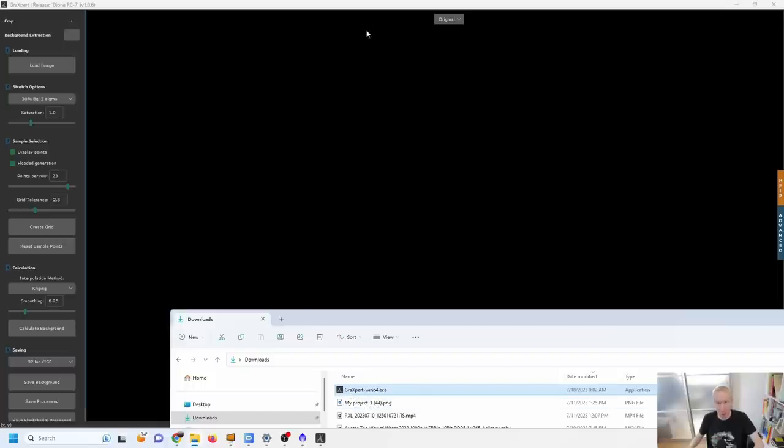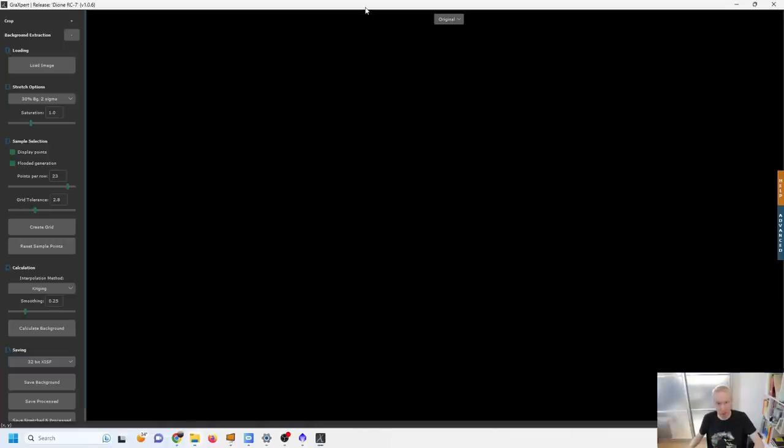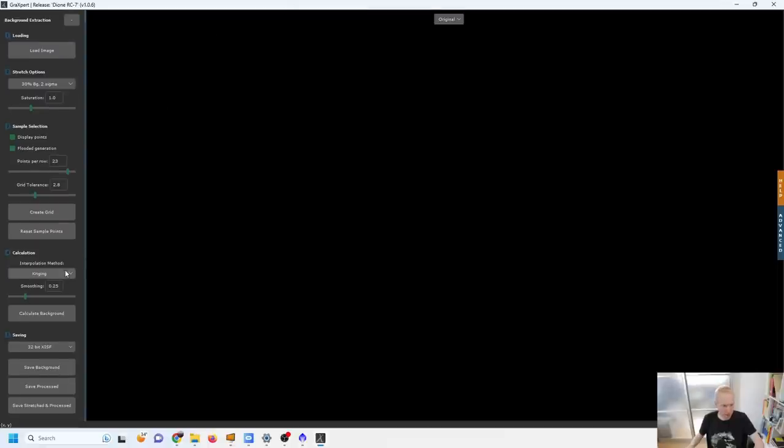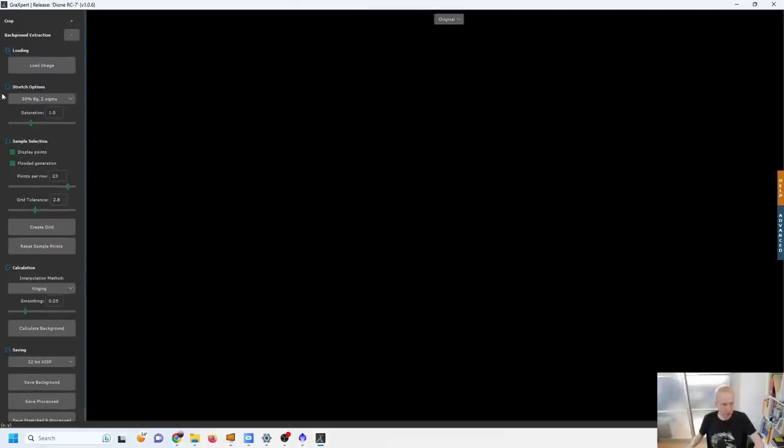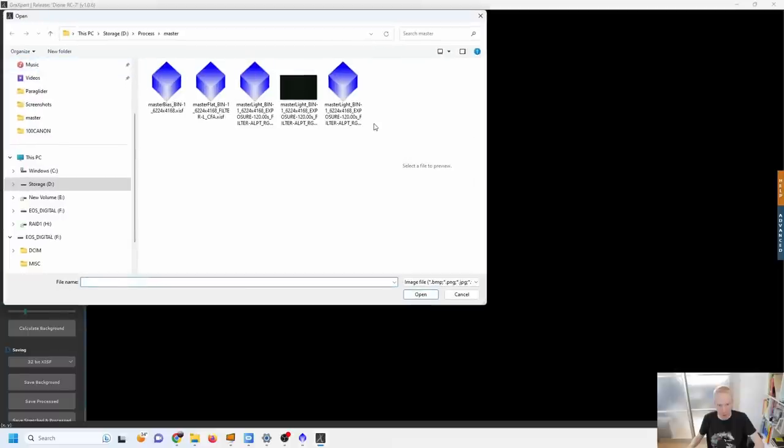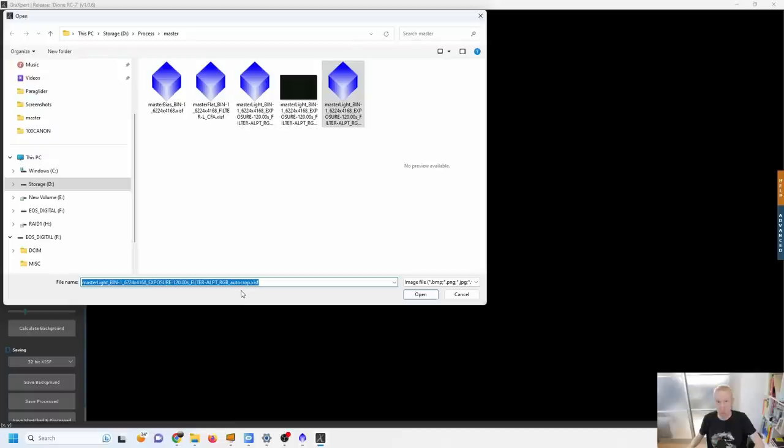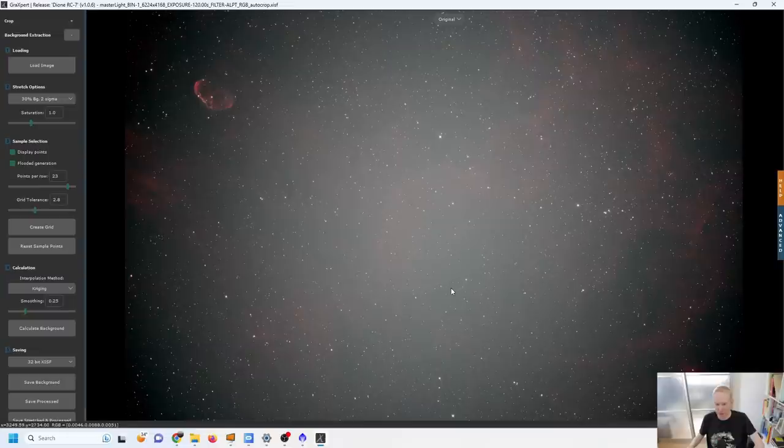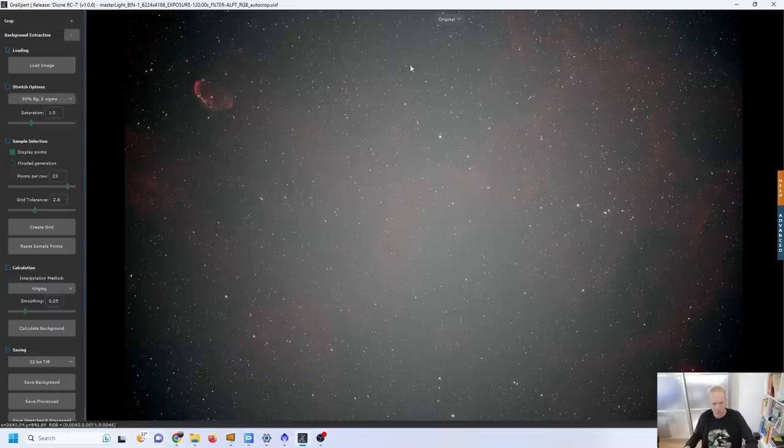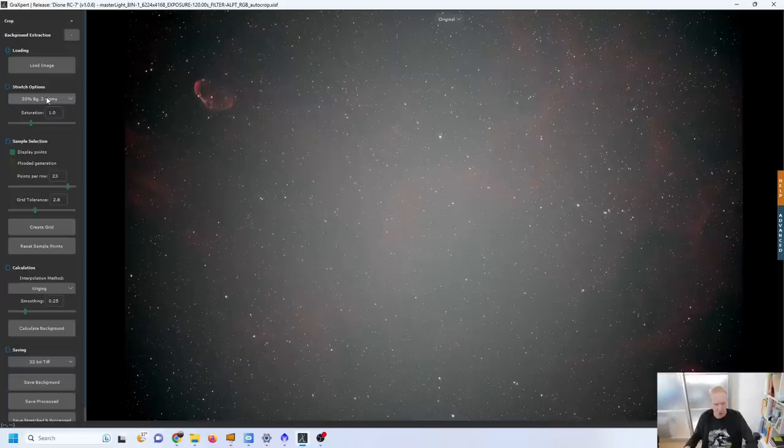I'm going to use the default workflow, you can see we have some nice steps on the left hand side. We should load the image first and it can actually load the XISF files from PixInsight as well as TIFF files and other formats. Here is the image that we get once it's open.